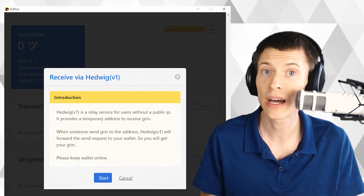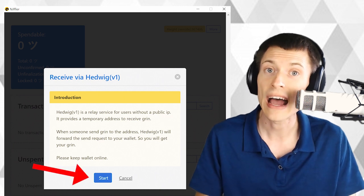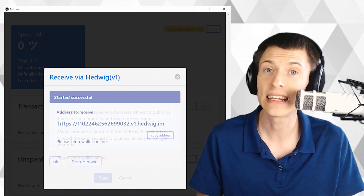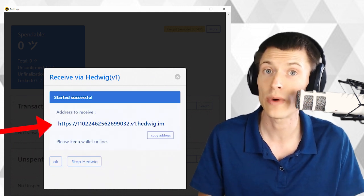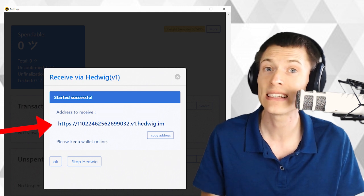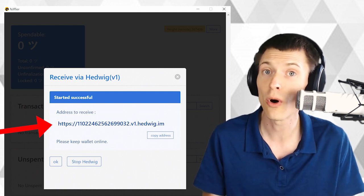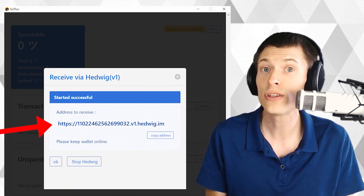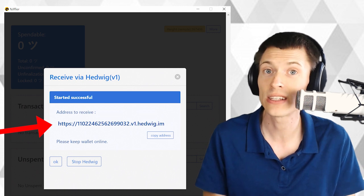But let's get going with Hedwig by clicking receive via Hedwig. This brings up a pop-up dialog and you'll hit start. After it connects, it gives you an HTTP address. This is the address that is connected directly into your wallet.